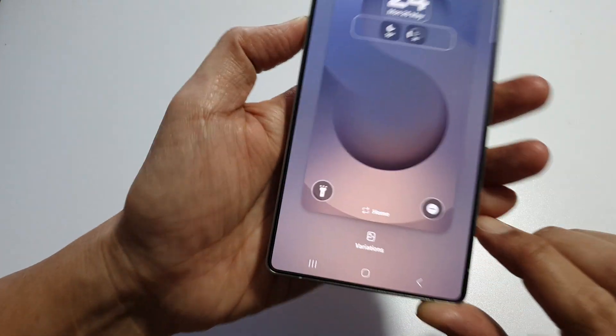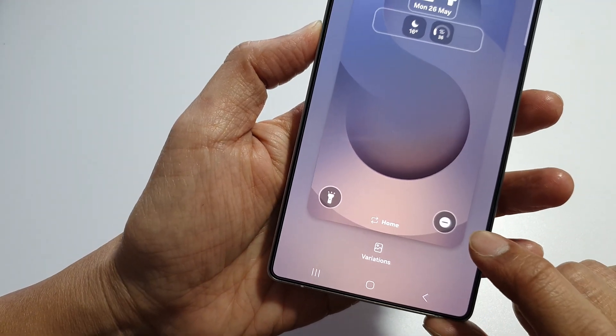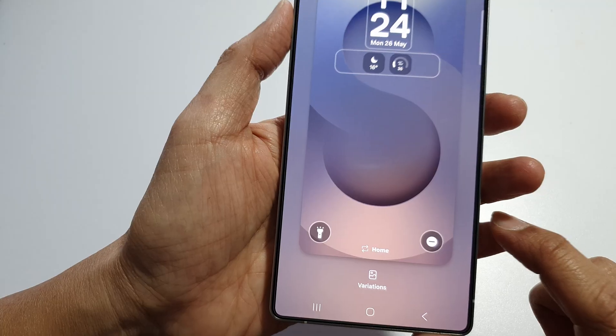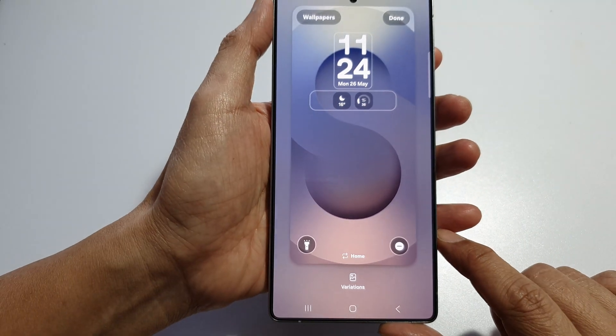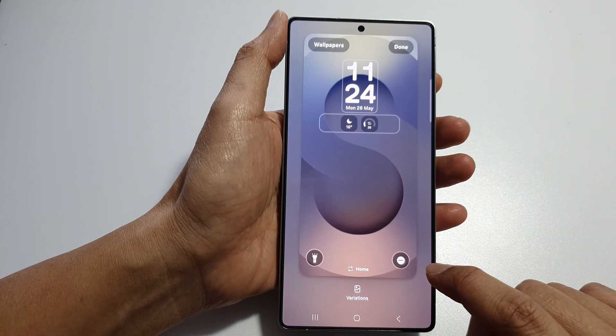How to add a Do Not Disturb shortcut to the lock screen on the Samsung Galaxy S25, S25 Plus, or the S25 Ultra.